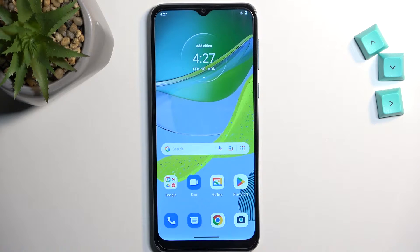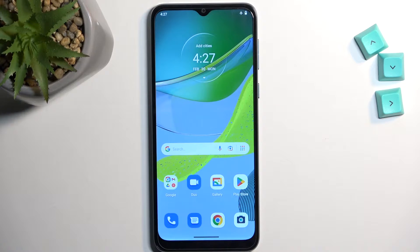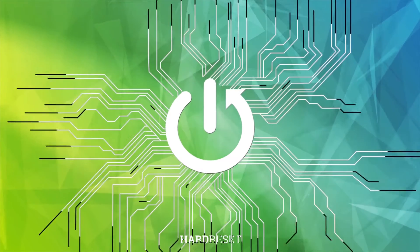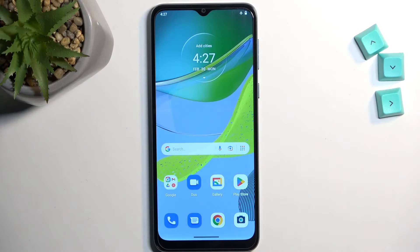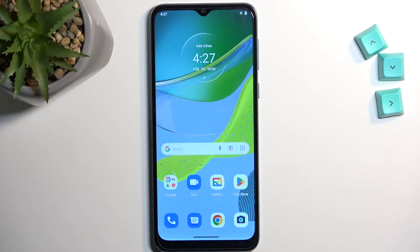Welcome, and this is the amazing Motorola Moto E13. Today I'll show you how we can capture a screenshot on this device. So to get started, open up content that you wish to capture. I'll be using the home screen as an example for this, so it's already open and visible for me.